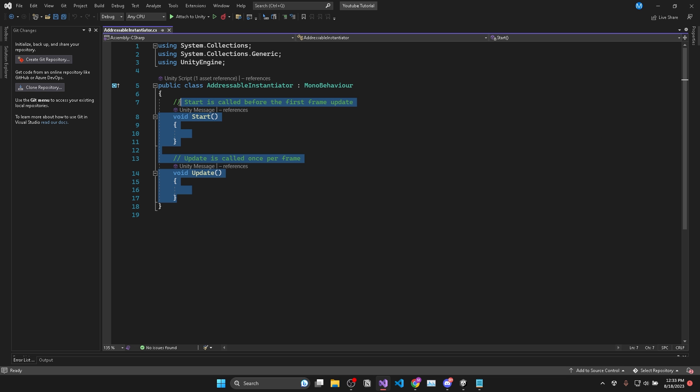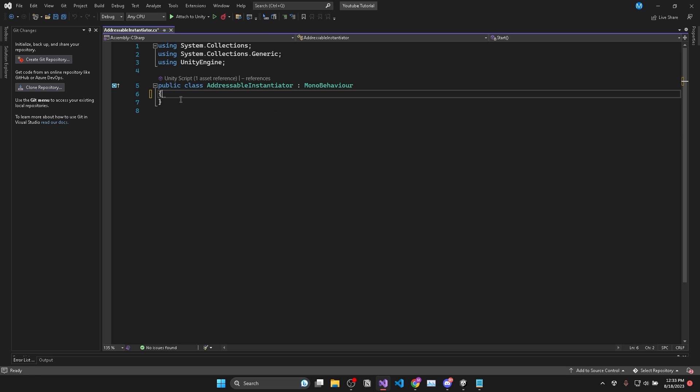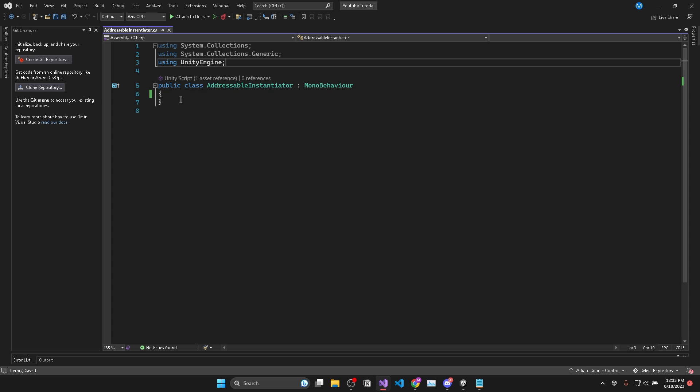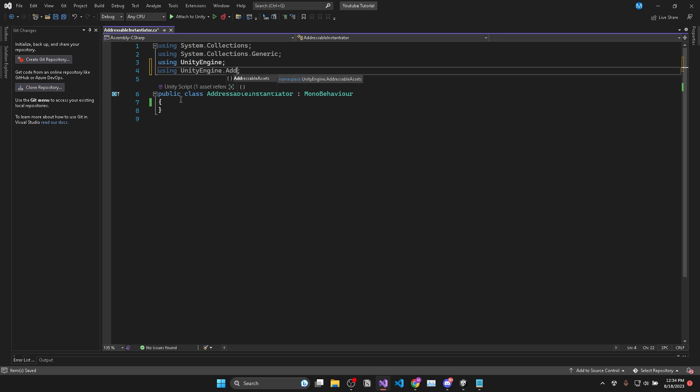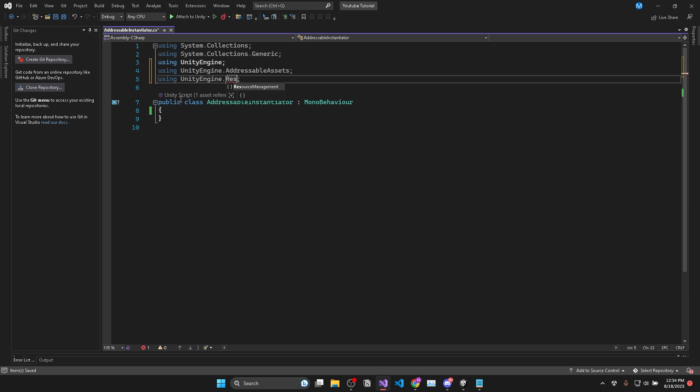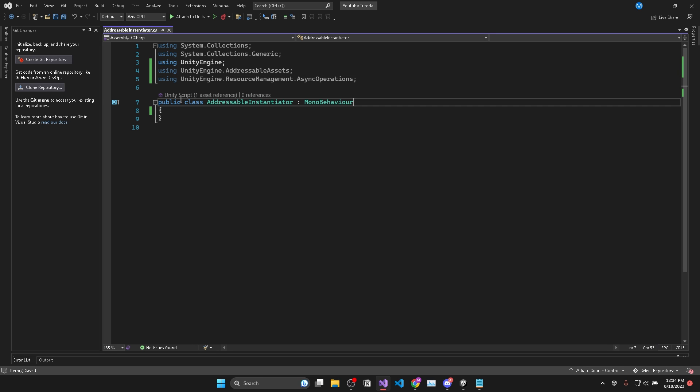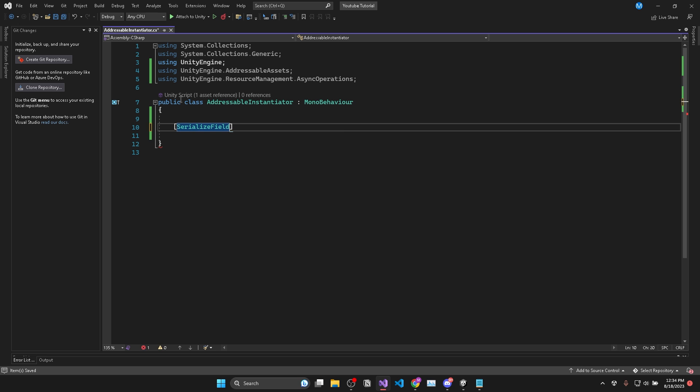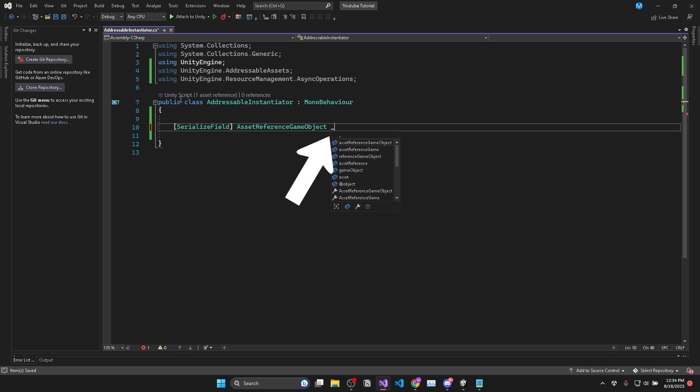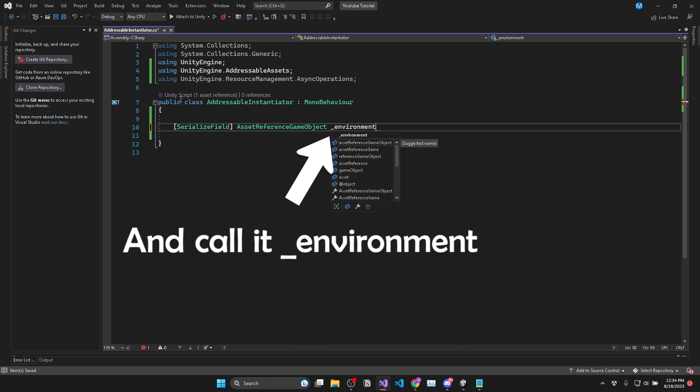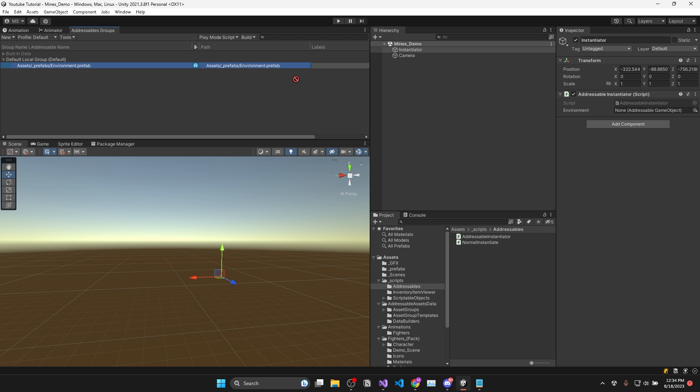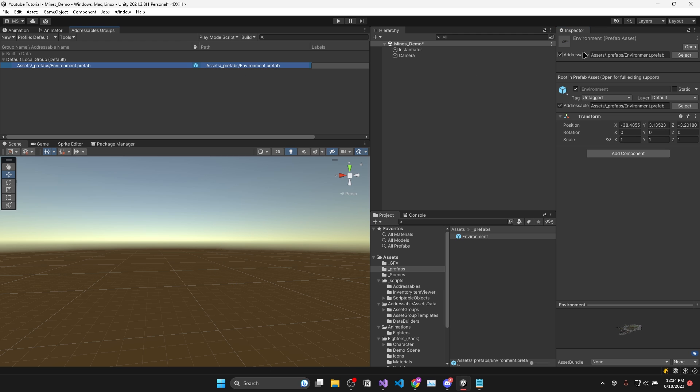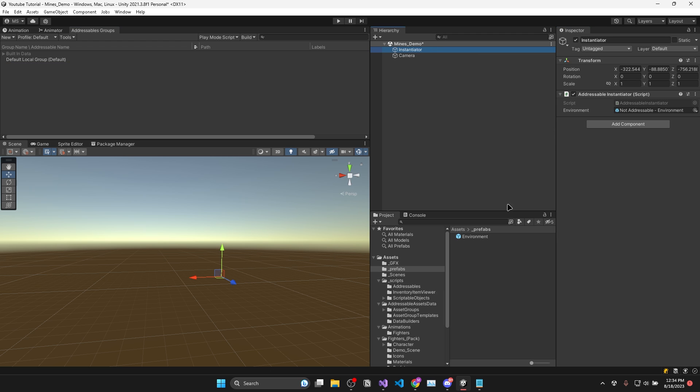Now in my instantiation script, I'll add using UnityEngine.AddressableAssets and UnityEngine.ResourceManagement.AsyncOperations. And now instead of grabbing a reference to GameObject, we need to get a reference of type AssetReferenceGameObject. This will allow us only to assign game objects which have been marked as addressable in the inspector. So I'll assign my environment prefab since it's already marked as addressable.